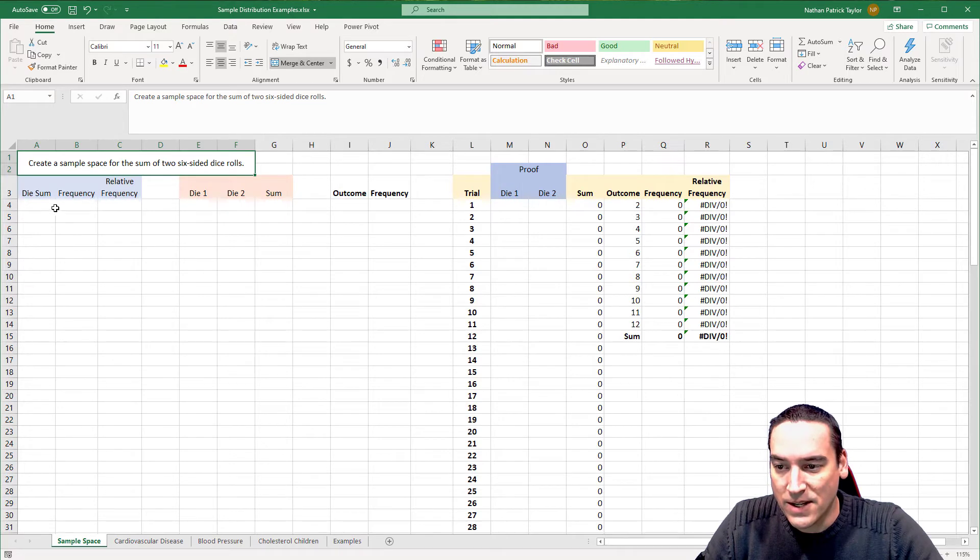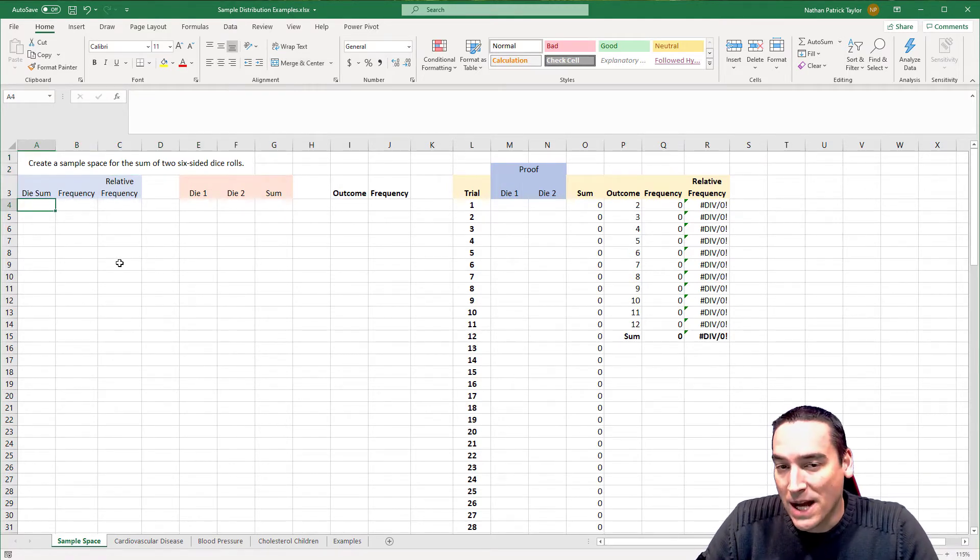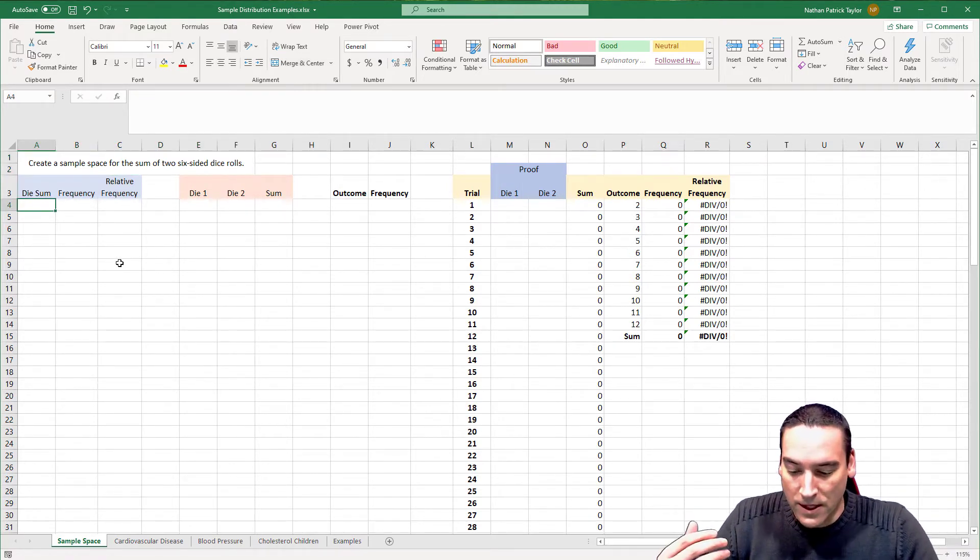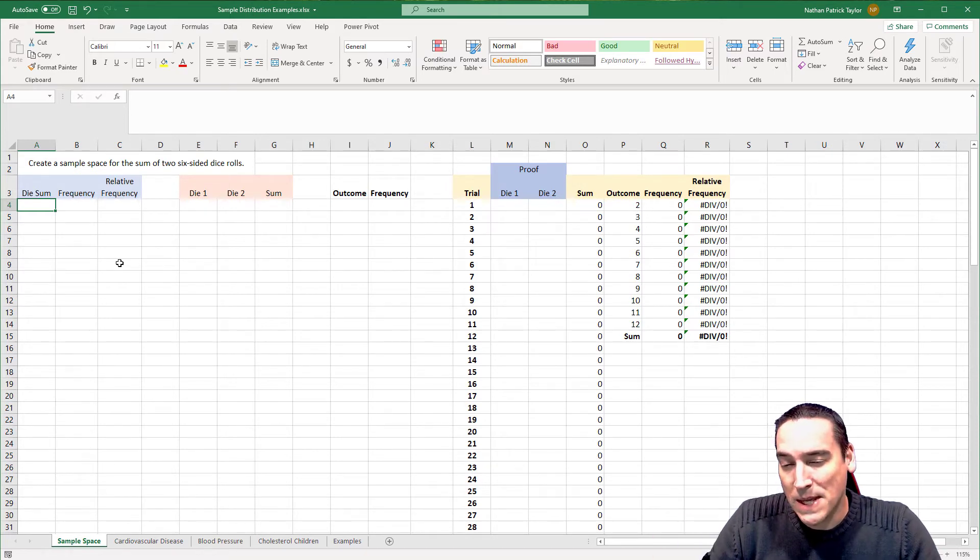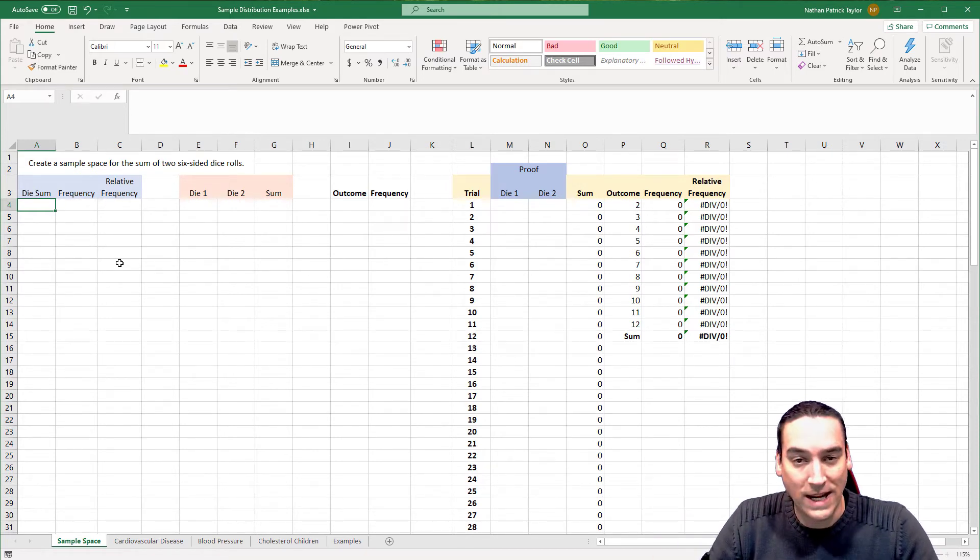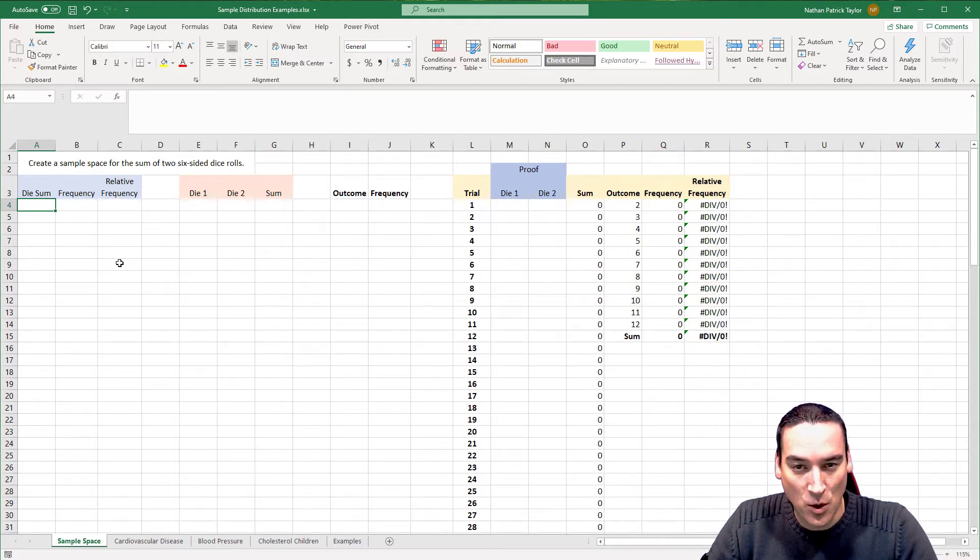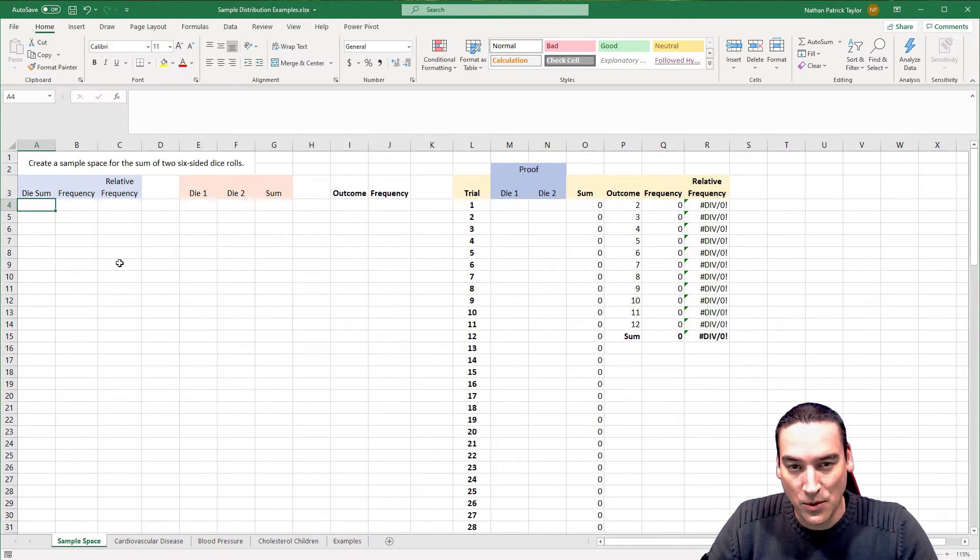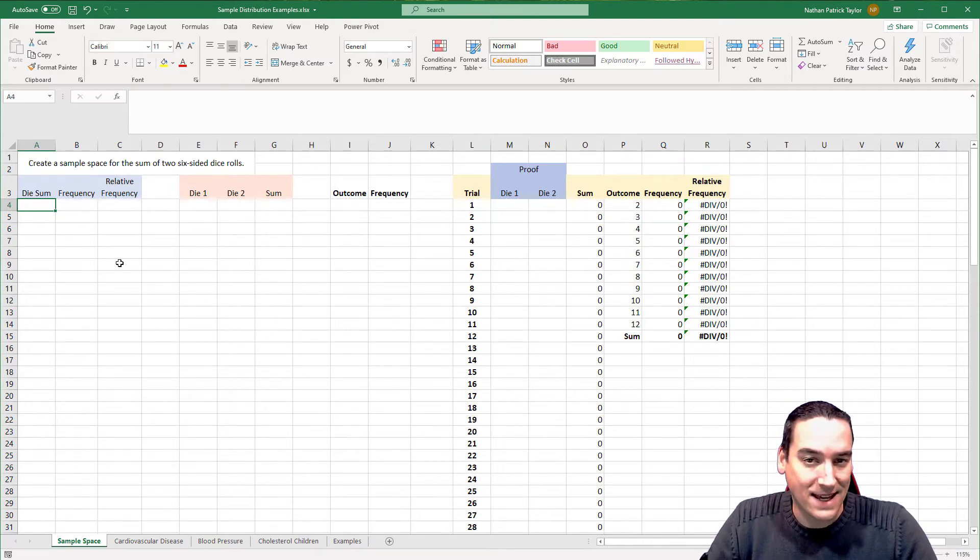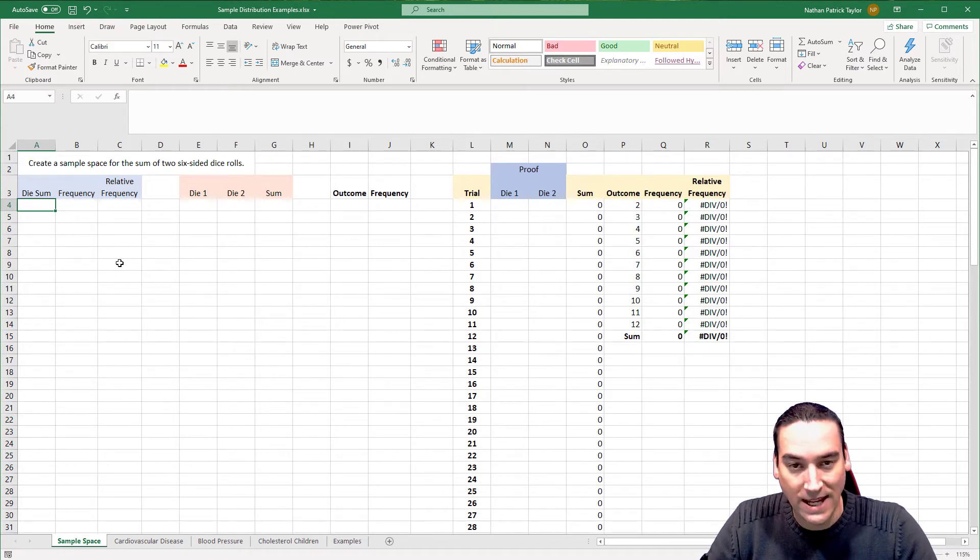What I'm going to do is start with thinking in your mind what the possible sum is. The minimum and the maximum is probably the easiest to start with. So minimally, what can I roll? In the case of two six-sided die, I can roll a number one on die one and a number one on die two. So the minimum I can get is a two. The max I can get is two sixes, boxcars. So I can get a 12.